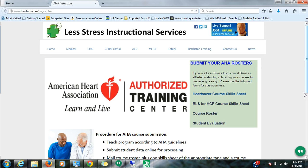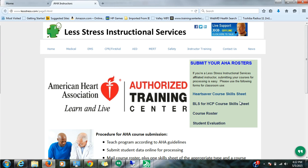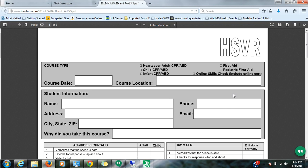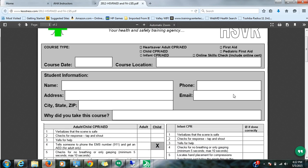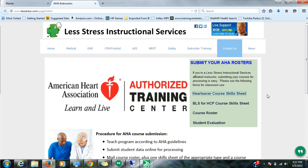And there's some useful things here. First of all, your various forms that you would use. So let's say you're running a HeartSaver course. You would click here and the HeartSaver Skills sheet comes up and you can print as many of those as you need.